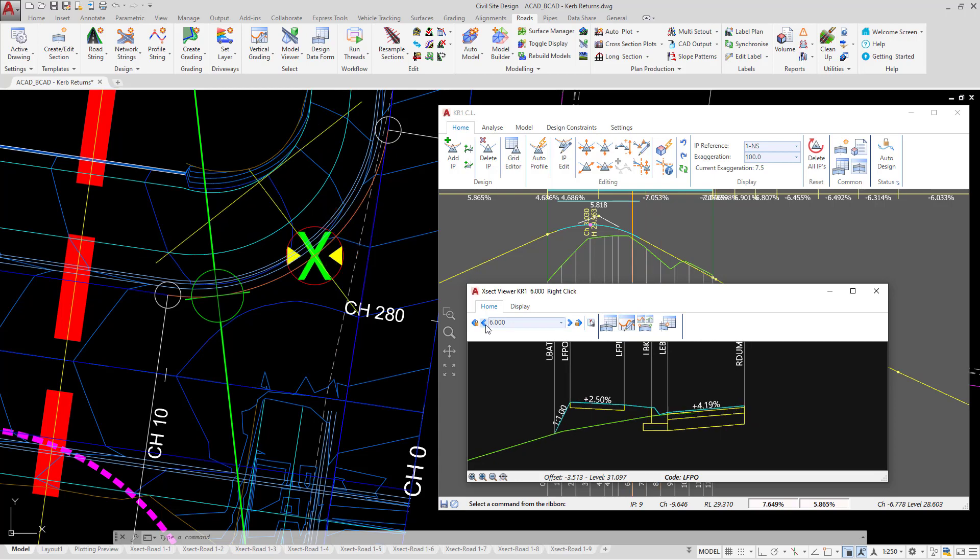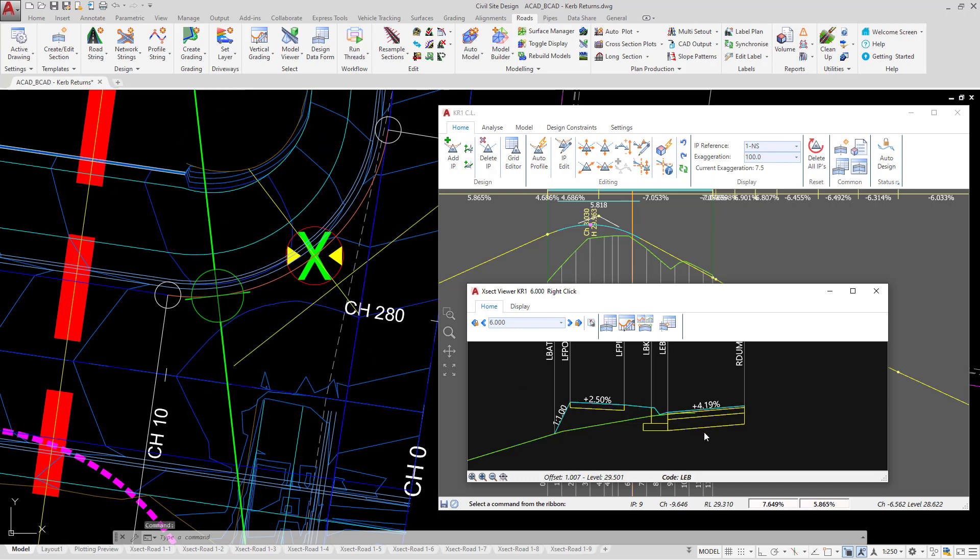The RDUM code performs two functions: one, to create a surface between the edge of bitumen and the centerline of road 1 and the edge of bitumen of existing road; and two, to allow us to form subgrade underneath.